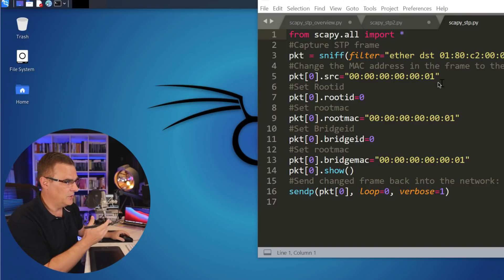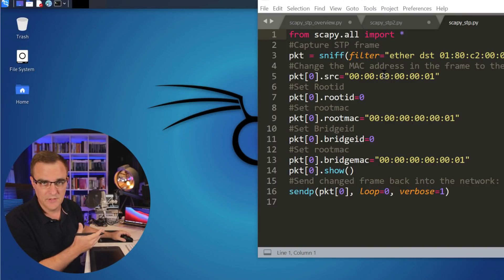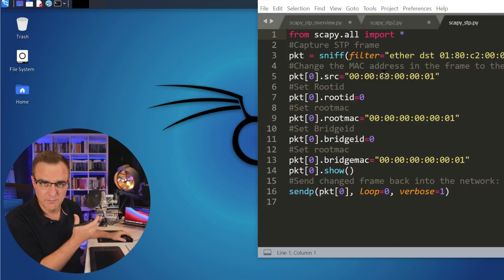This video is part of my series showing you how to hack networks using Python. I'm going to show you how easy it is to hack a network using a simple Python script.